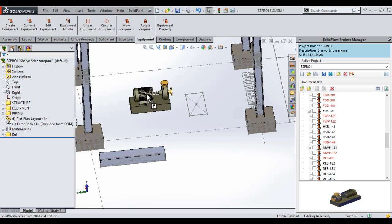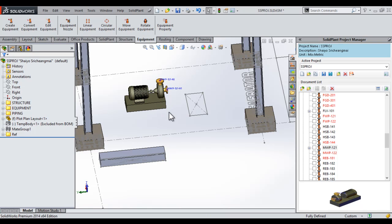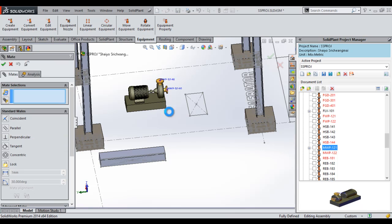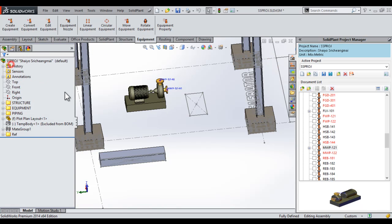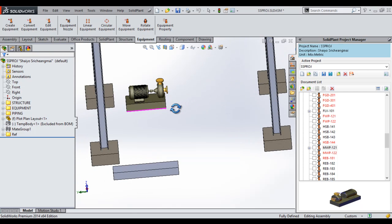And then I will drag that into our plant assembly. It is important to note that in Solid Plant, we use a middle mouse button drag to drag items into our plant assembly. And in this case, we will dismiss the mate function as it pops up automatically by SolidWorks.